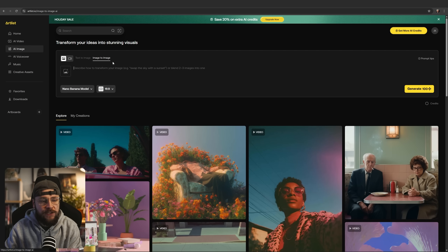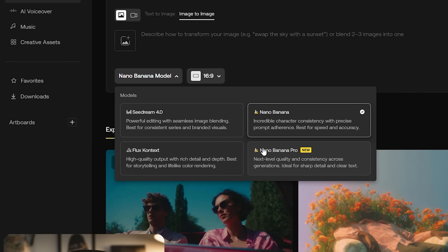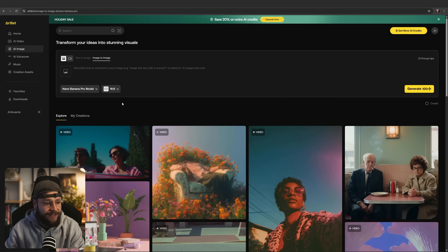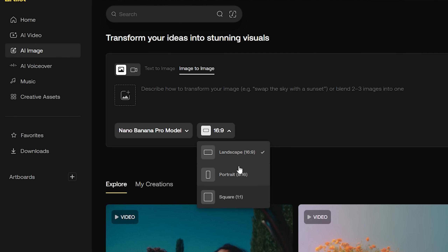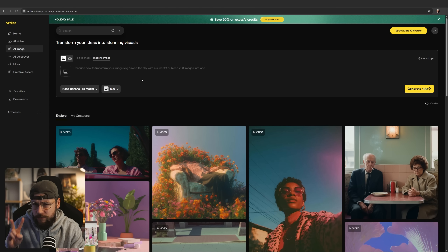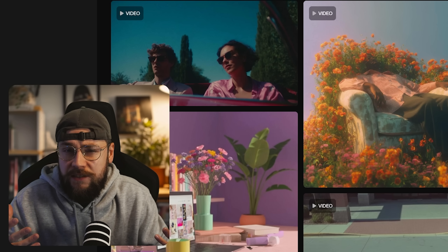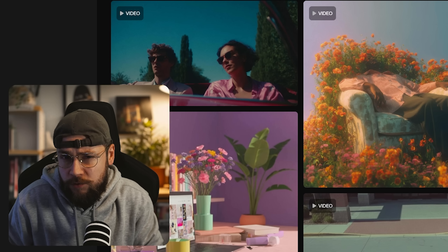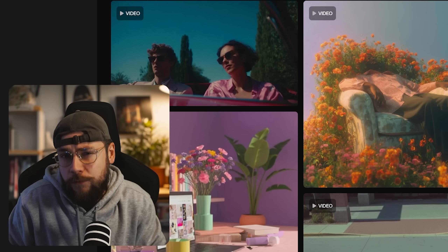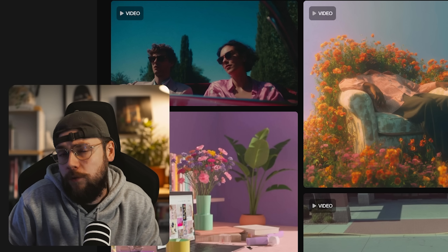We have the option for text to image and image to image, which is what I really want to focus on with this video. And if we open up this dropdown menu, you can see we now have the option for Nano Banana Pro. We have the usual controls for aspect ratio — 16 by 9, 9 by 16 for social media needs, and 1 by 1 as well. The two main things I want to test are character consistency and product consistency, because these are the two areas that will allow this AI tool to shine when it comes to advertising and filmmaking.